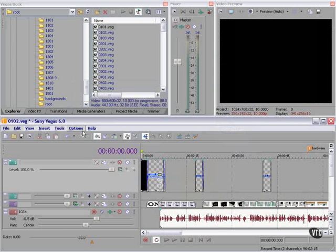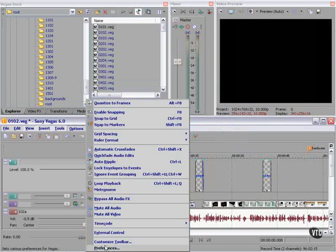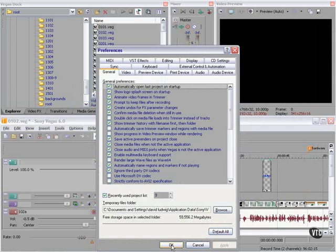Like the way my Vegas looks, you can thank the folks at Vast, V-A-S-S-T dot com. I downloaded Windows themes from them, customized them to my own liking, and here they are.